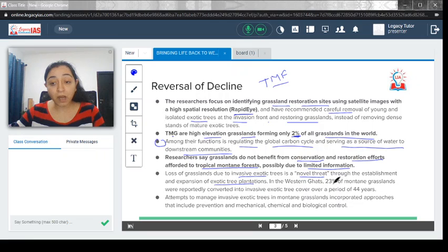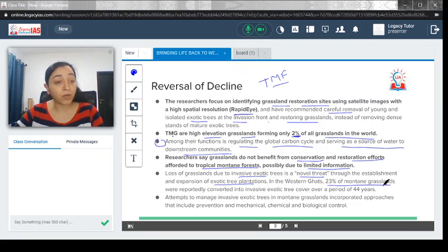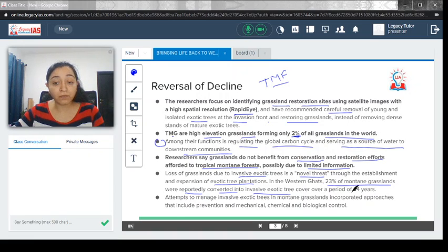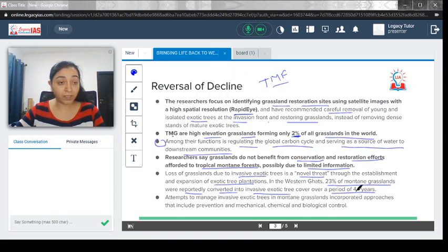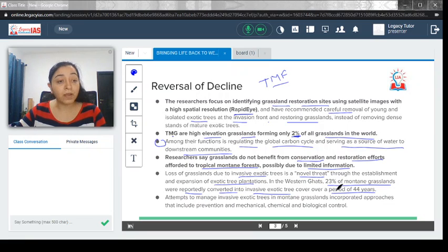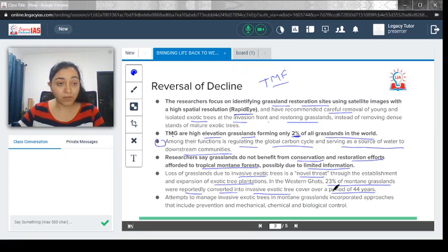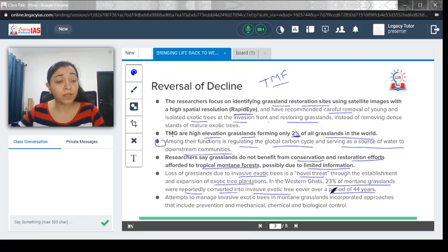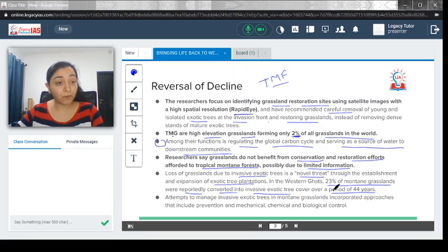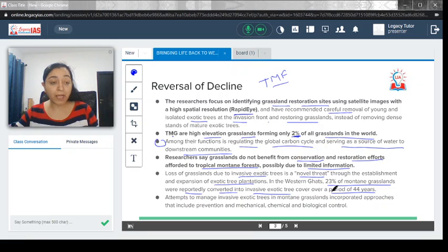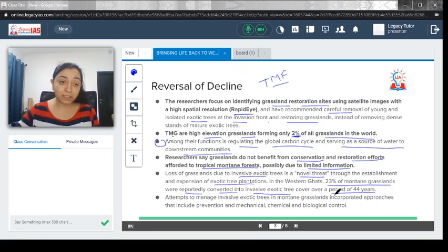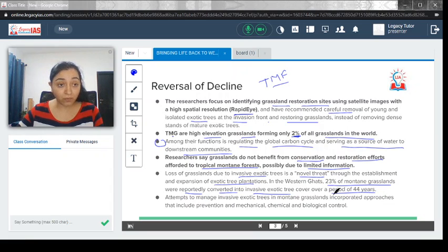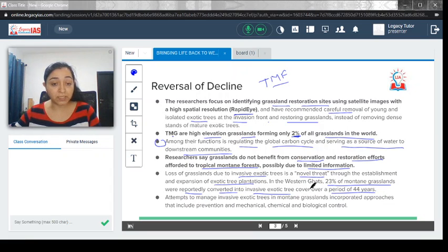In the Western Ghats, 23 percent of mountain grassland were reportedly converted into invasive exotic tree cover over a period of 44 years. The major culprit you could understand is the eucalyptus. If you travel around the area of Western Ghats, mainly near the area of Nilgiris, you can really feel the smell of eucalyptus. It did help in increasing the forest cover, but it actually led to the destruction or even extinction of the native species.